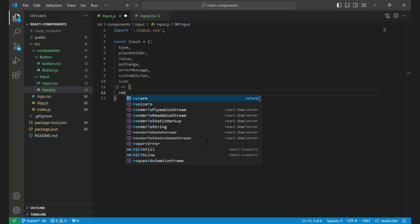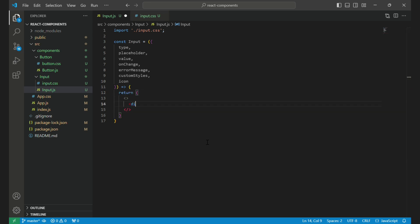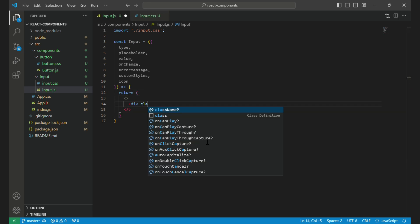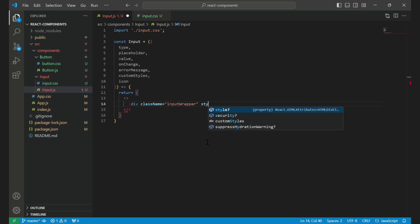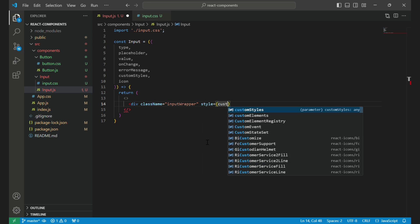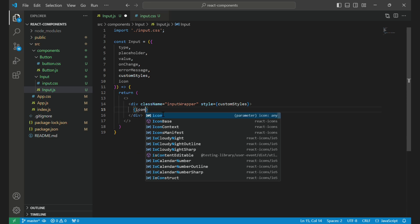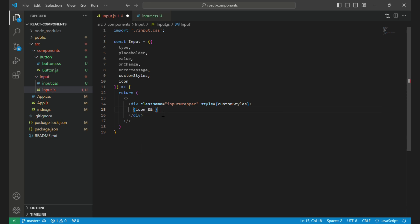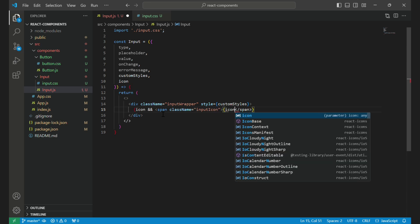Inside the component, we return a div element with a className of input wrapper. This serves as a container for our input field and any associated icons or error messages. We also apply any custom styles passed in via the customStyles prop. If the icon prop is provided, we display a span element with a className of input icon. This span contains the icon and is positioned inside the input wrapper.